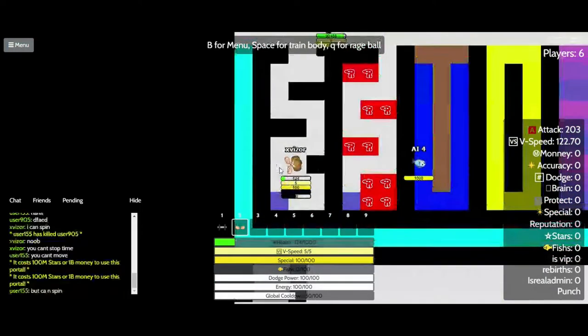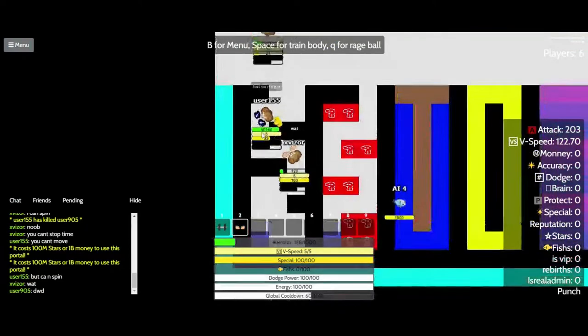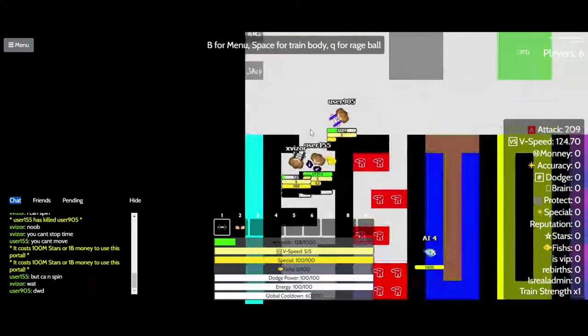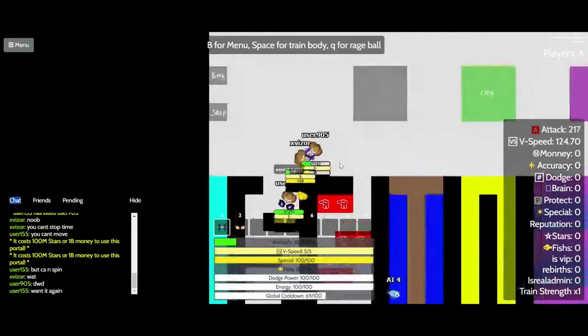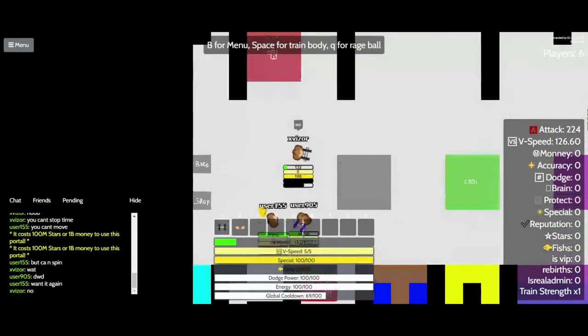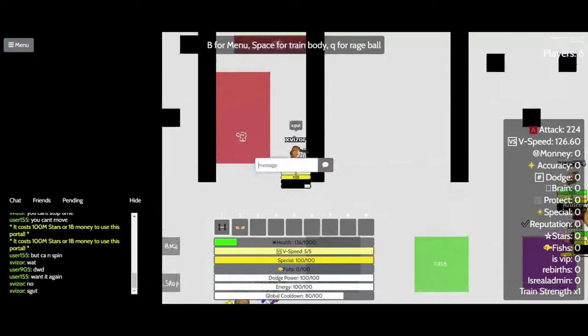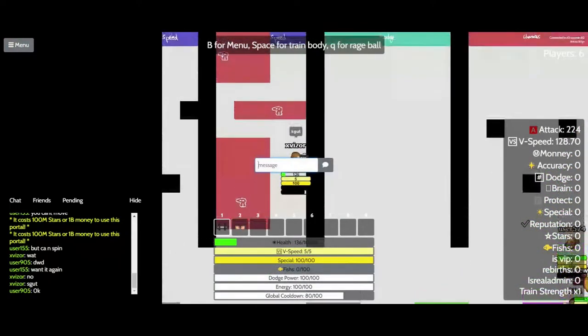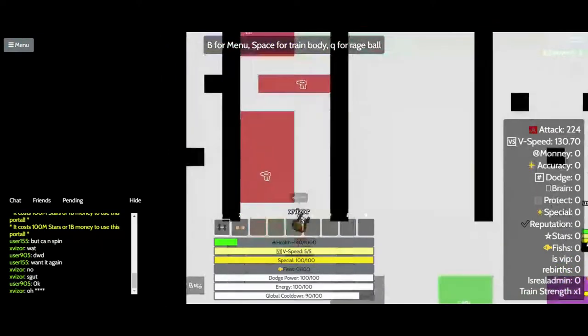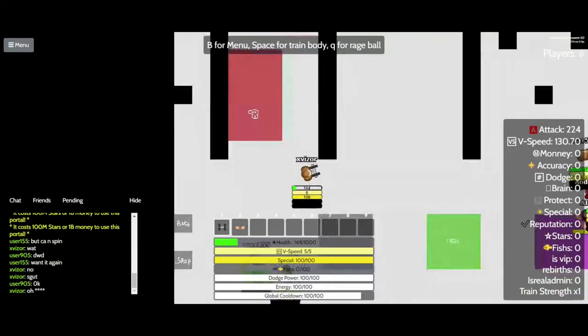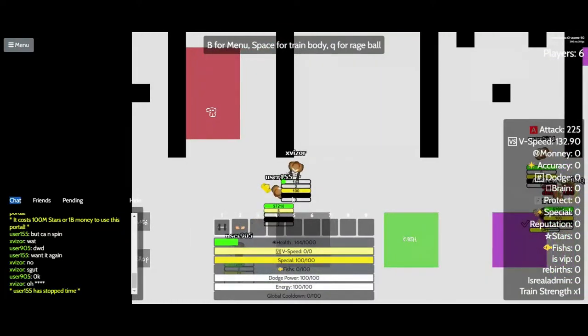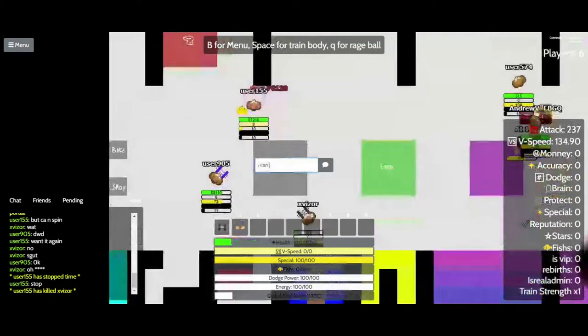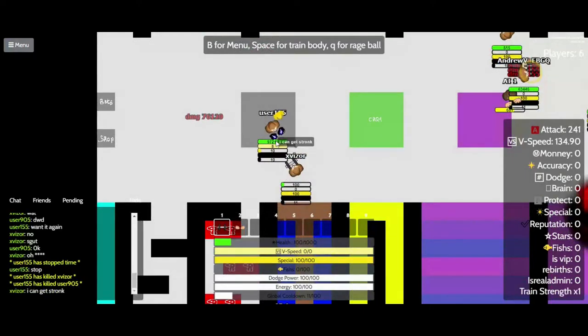I can spin. Want it again? No! Oh crap! Stop!